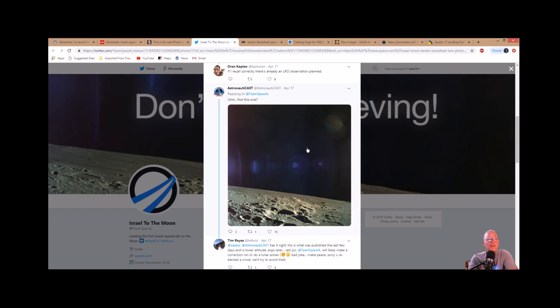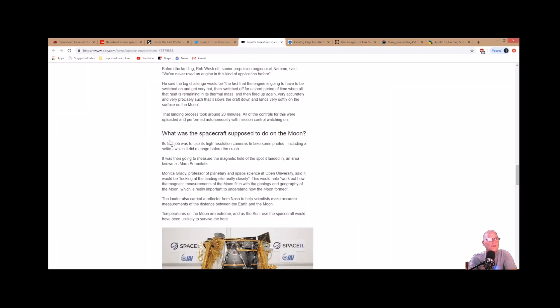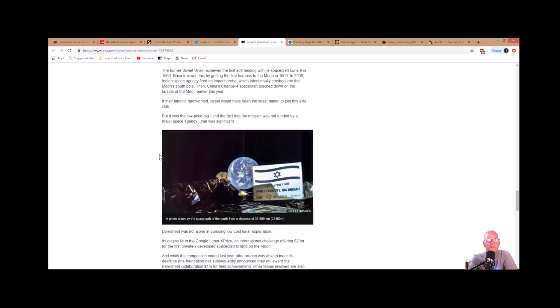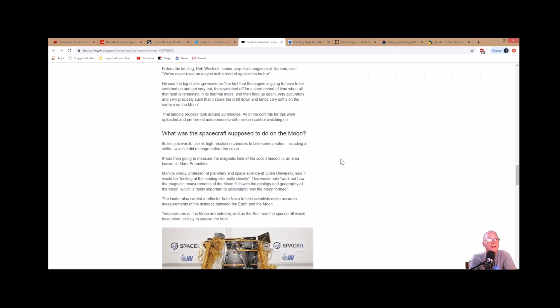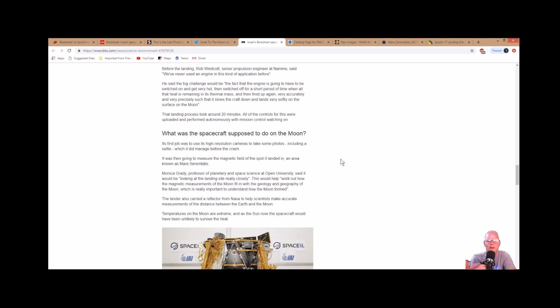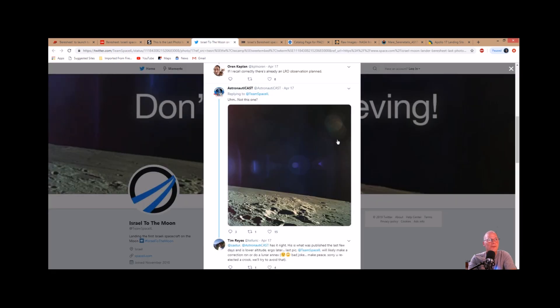What they're going to do is use a laser from the LRO to just go over the land and it'll reflect back and they'll know exactly where this thing's at. This is the photo I looked at. It says its first job was to use its high resolution cameras to take some photos including a selfie, which it did manage before the crash. You can see the moon in the distance and you can see the craft itself. It was then going to measure the magnetic field of the spot it landed in, an area known as Mare Serenitatis or Sea of Serenity. I find it kind of odd that's all they were going up there for - doesn't really make much sense.